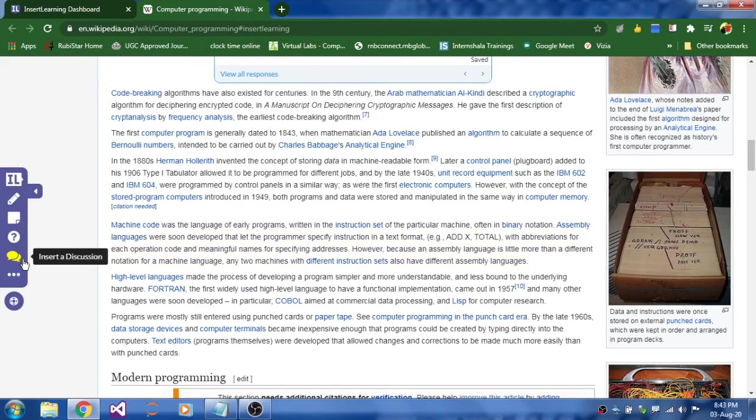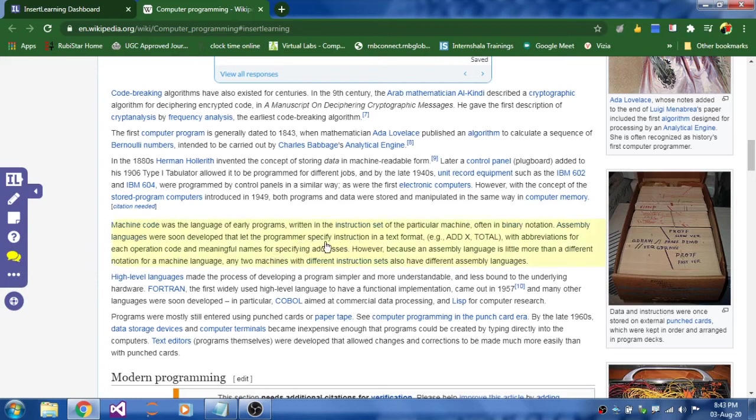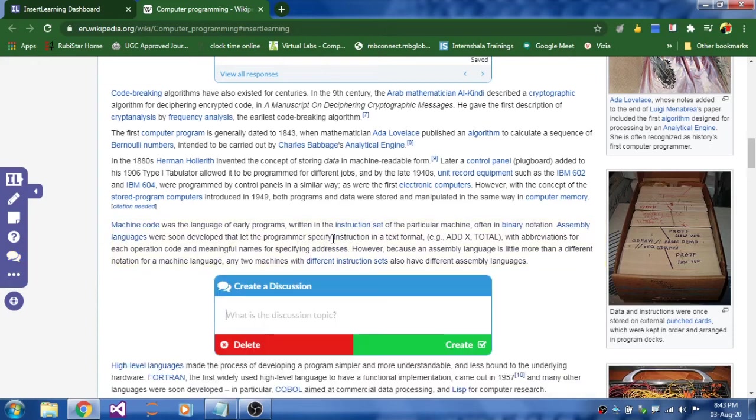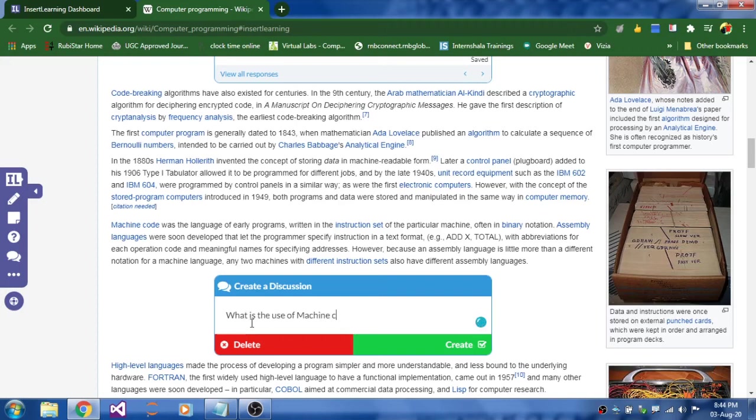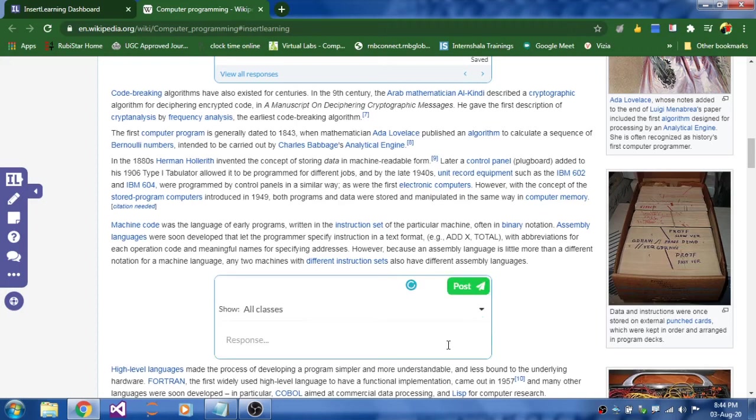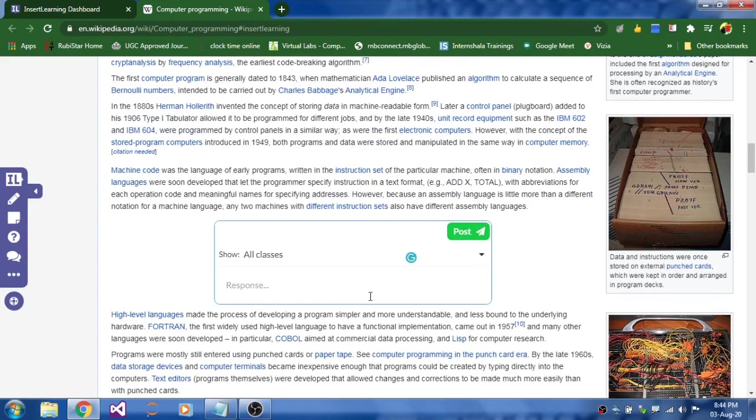And the next option is insert a discussion. Click on insert discussion. And if you feel that this paragraph should be discussed with your students, then click on the paragraph. And you can create a discussion topic. Like what is the use of machine code. And click on create. So the discussion topic will get created. That's it. We are done.